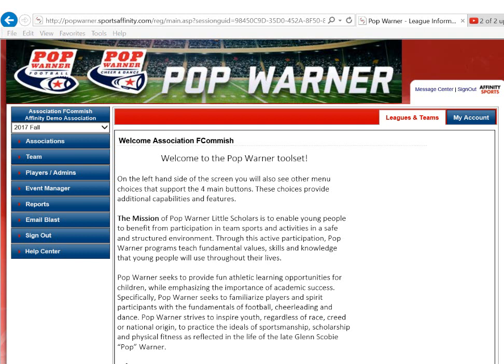Welcome to the Pop Warner Toolset, powered by Dick's Team Sports HQ and Affinity Sports. Activation Process for Associations.